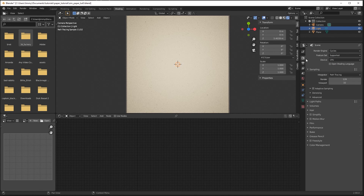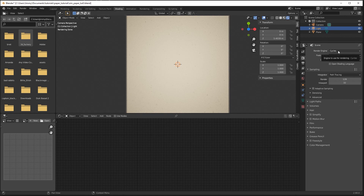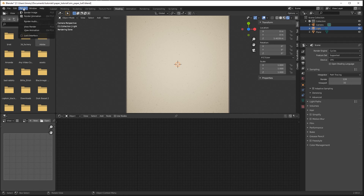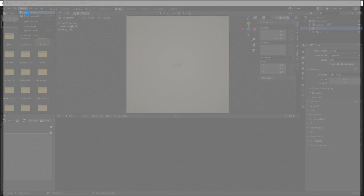I'm going to go over to Render Properties and for the render engine I want to switch over to Cycles — it just has a little bit of a better output. It's a little slower but it works really well. Now go up to Render, Render Image.